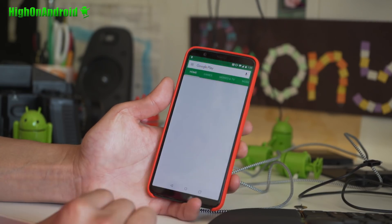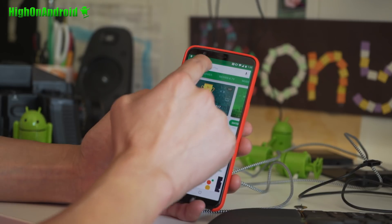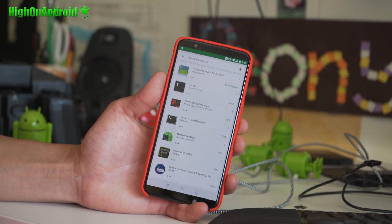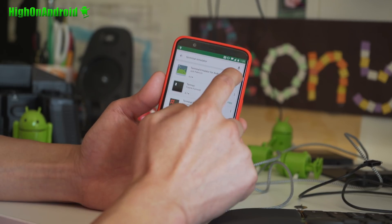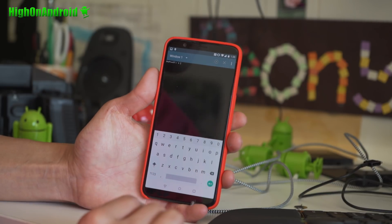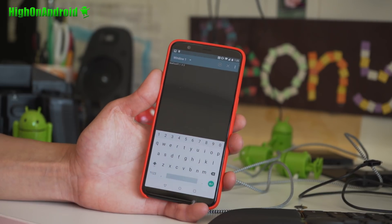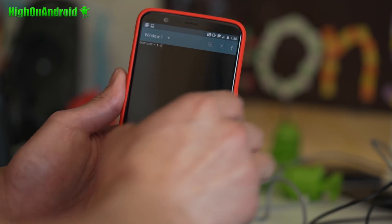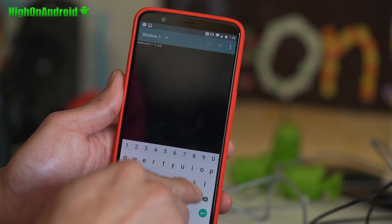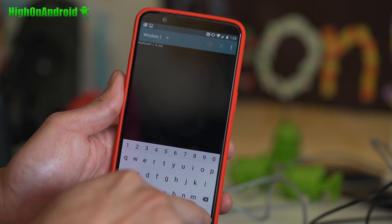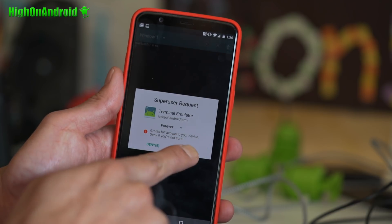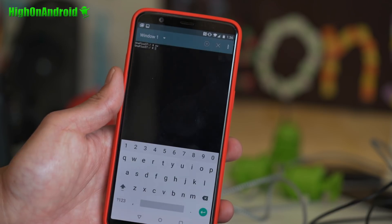So what you're gonna do, go to the Play Store and type terminal emulator. Go ahead and open this app. Let me go ahead and zoom in. Next you're gonna go ahead and type SU, hit enter, and this should give you a superuser request window. Hit grant.